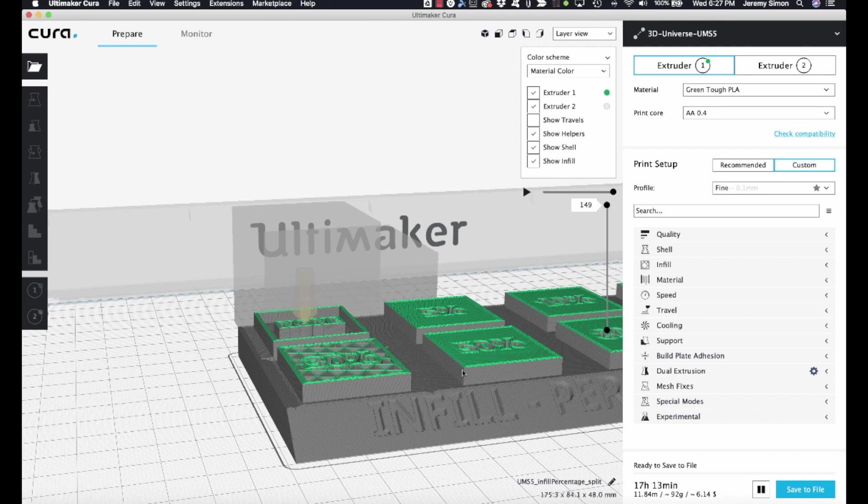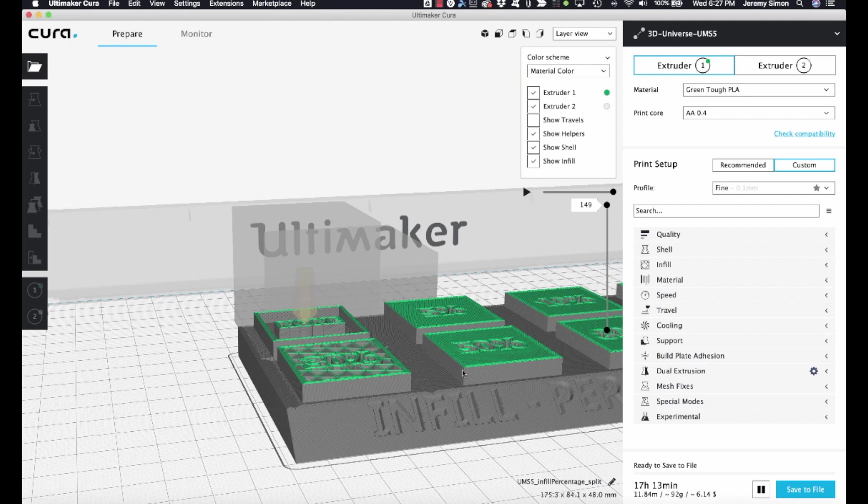So there's all kinds of ways that you can apply this. Maybe there's one part of your object that you want to have increased strength, so you can use more infill or thicker walls. There might be a part of your object that you want to print at a slower speed. There's all kinds of things that you can do using this approach. So I hope you found this useful. Thanks for watching. See you next time.